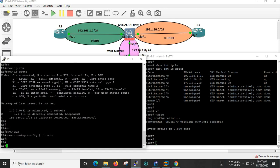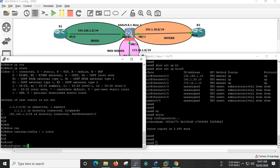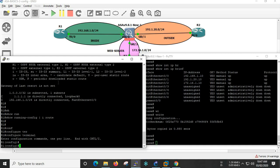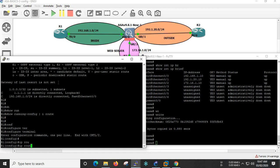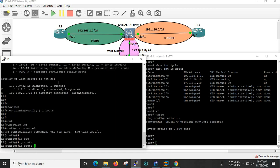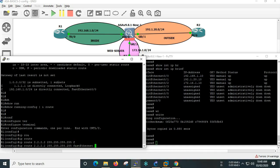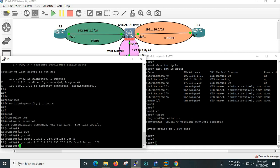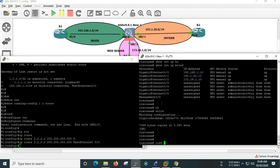R1 — add a static route. R1 adds a static route to R2 loopback IP 2.2.2.2, add a subnet mask, outbound interface fastethernet 0/0.